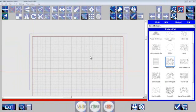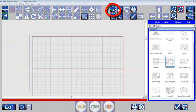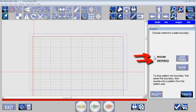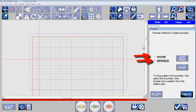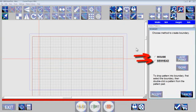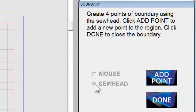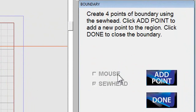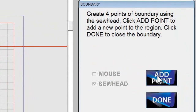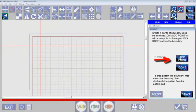Now what I do is create a boundary and I touch this icon here. I can do it with a mouse or a sew head. It's very useful to be able to use the sew head. So I'm going to select that and then I would click around my block on my actual quilt with the sew head. I'll say add a point.